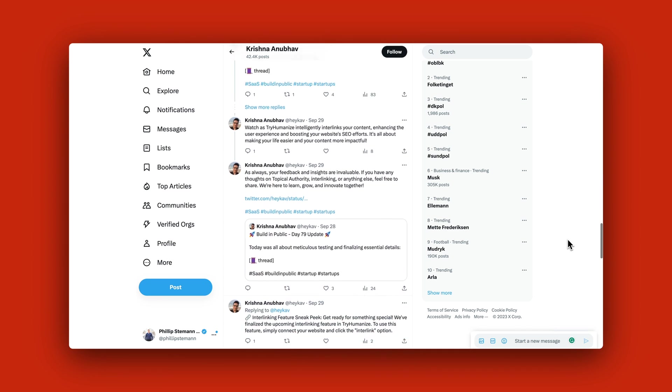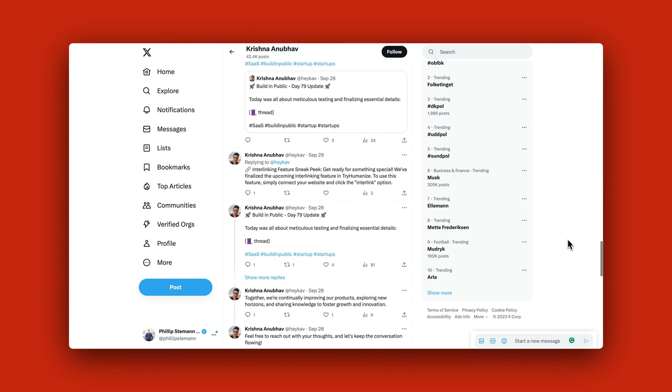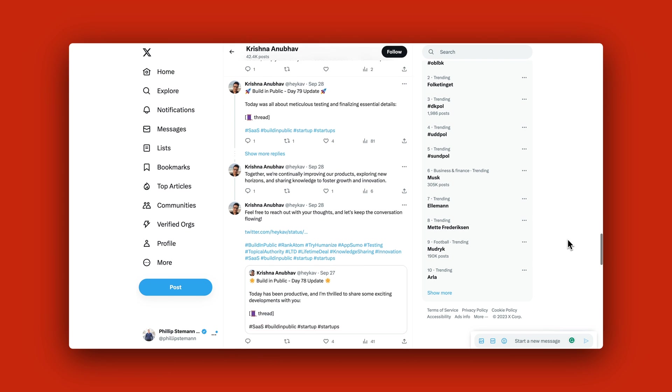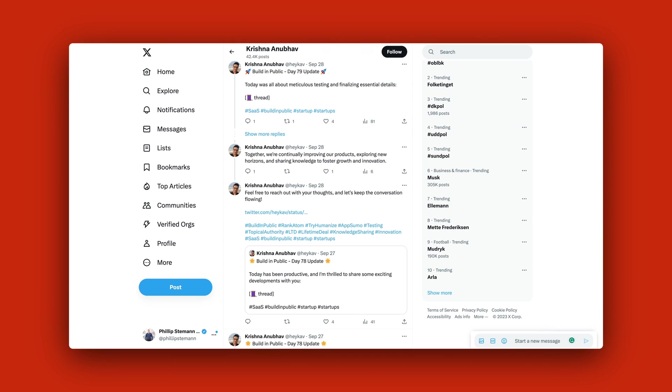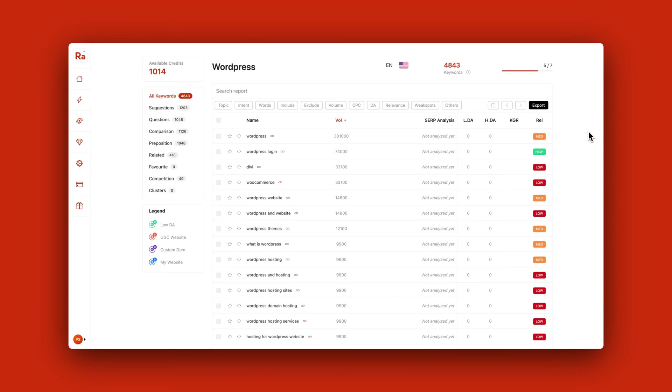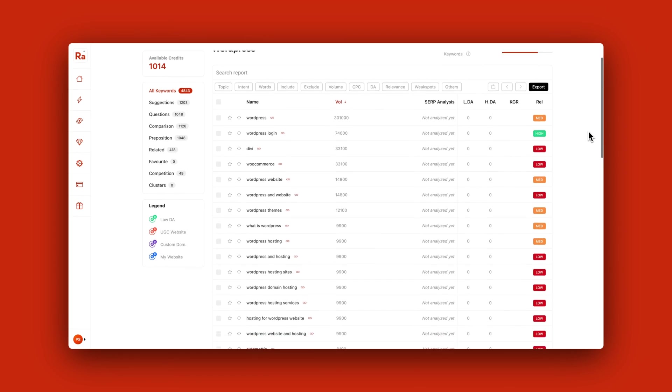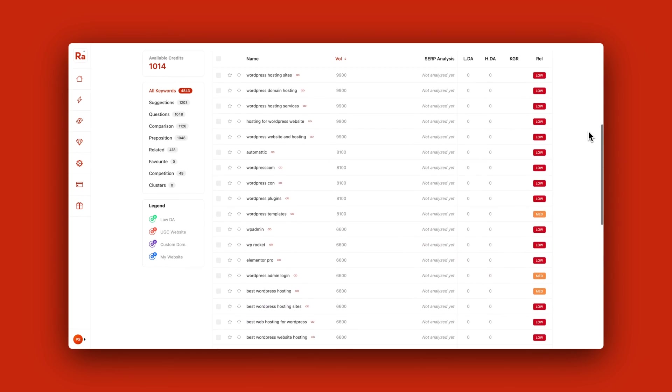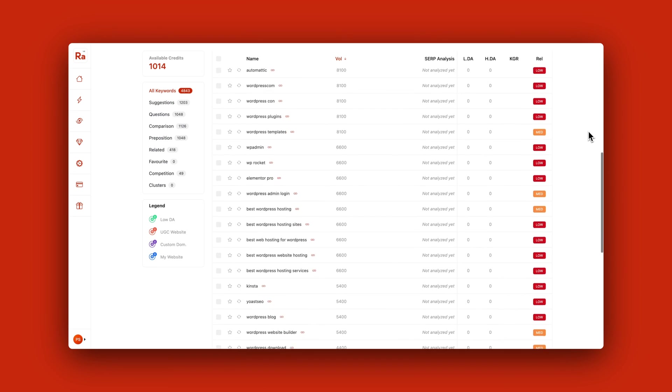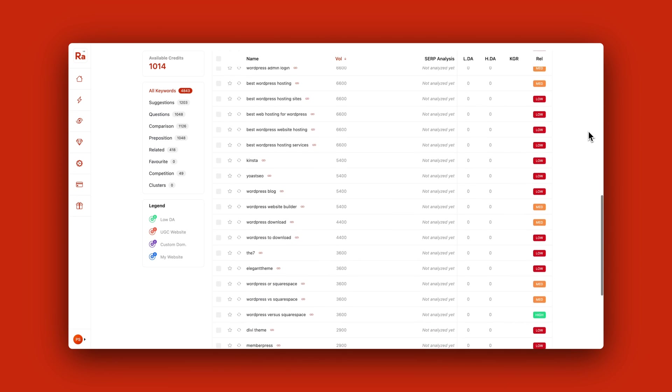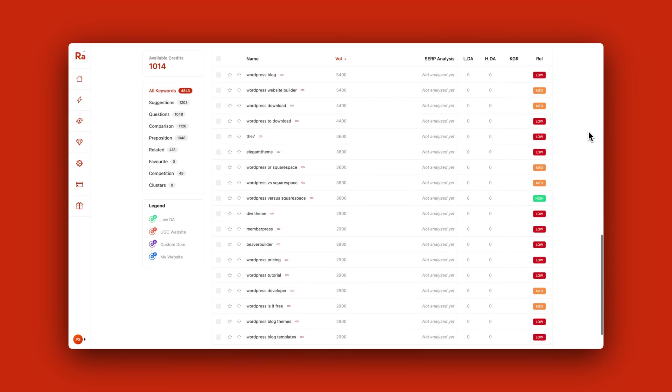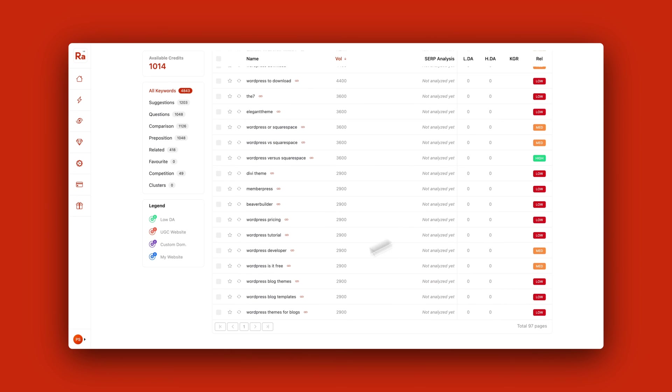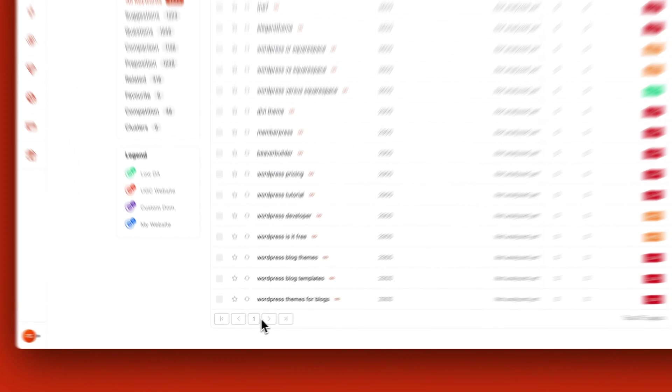I'm really curious to see how far he will take Rank Atom. Rank Atom is definitely made for people who want to achieve topical authority or are looking for a different approach to doing keyword research, because it's so easy to both find low competition keywords using this method and to build a topical map.